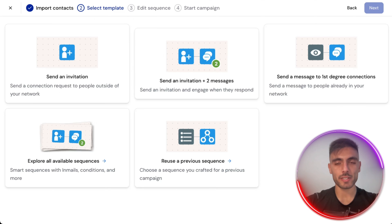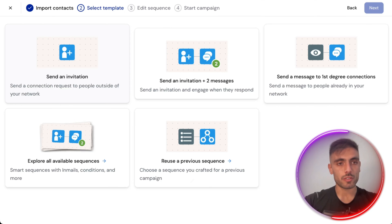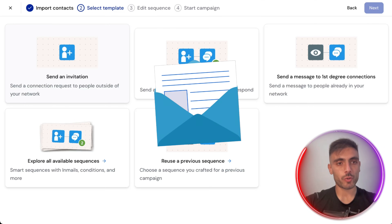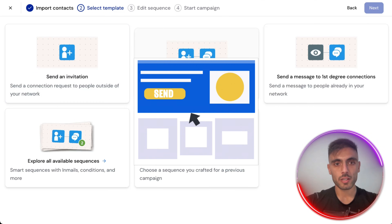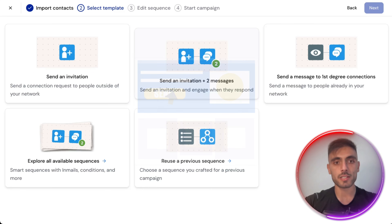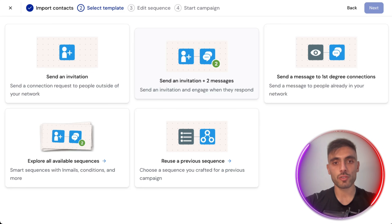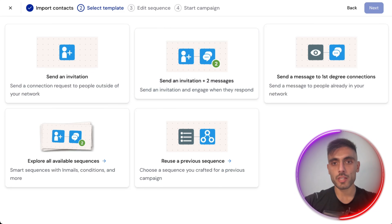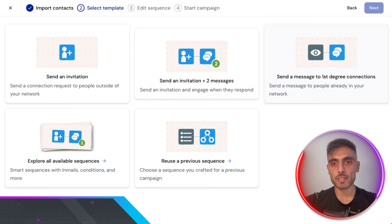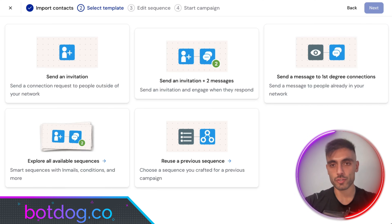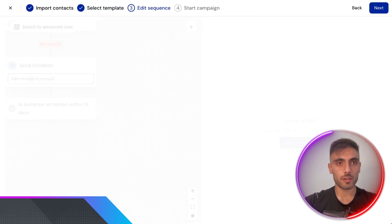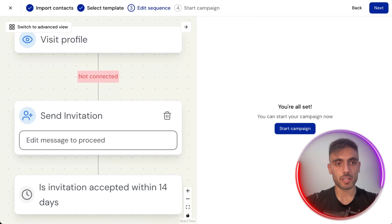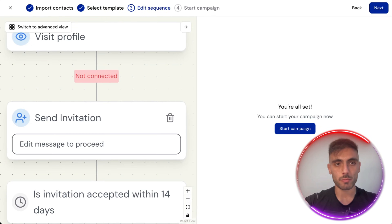Skip contacts who are already in other campaigns and click Import. You can send an invitation — a connection request to people outside your network — or send an invitation plus messages when they engage, or send a message to first-degree connections. Here we're just going to send an invitation to the people.